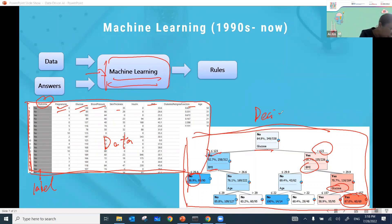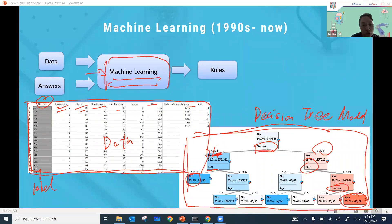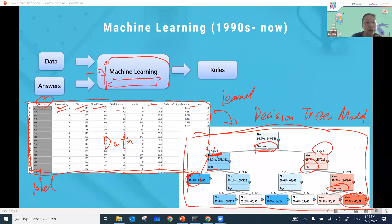I want to emphasize something important: the threshold numbers and rules in this decision tree — for example, whether glucose is smaller or larger than 123 — are not set by any doctor or expert. They are purely learned from data, from historical patient records. Each line in the dataset is a patient's record: whether they have diabetes, and their corresponding features.